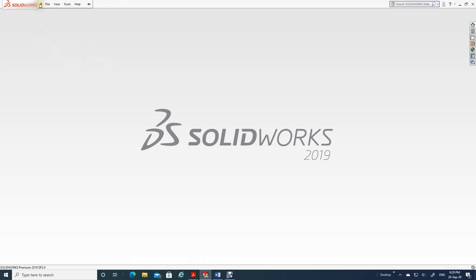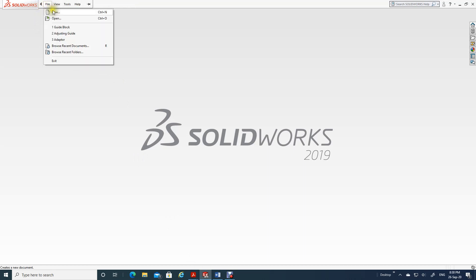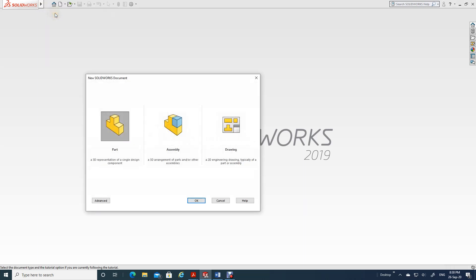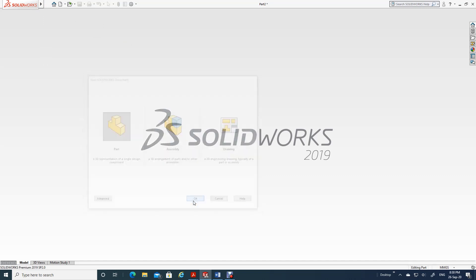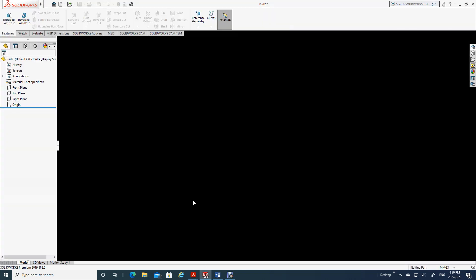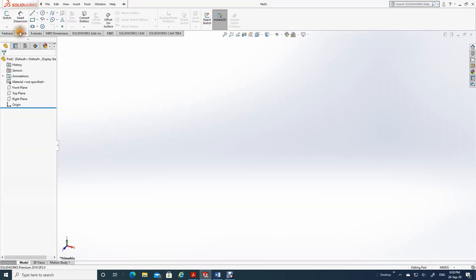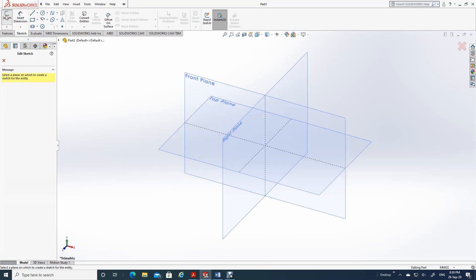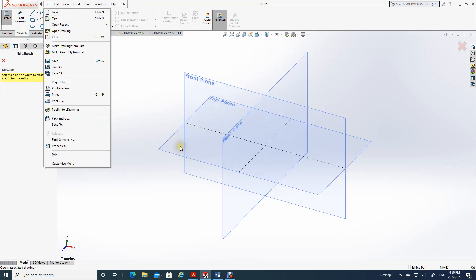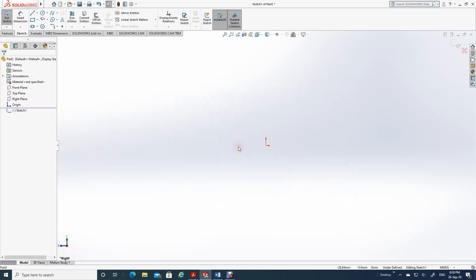Now you have to go and click on this arrow. If you go near the arrow, you will see File. Then click on New - you will see Part highlighted, open it. It has opened now. Let's go to Sketch, Smart Sketching. The moment you go here, you have the front, top and side planes. Let me take this right side plane. Now I have the plane here.